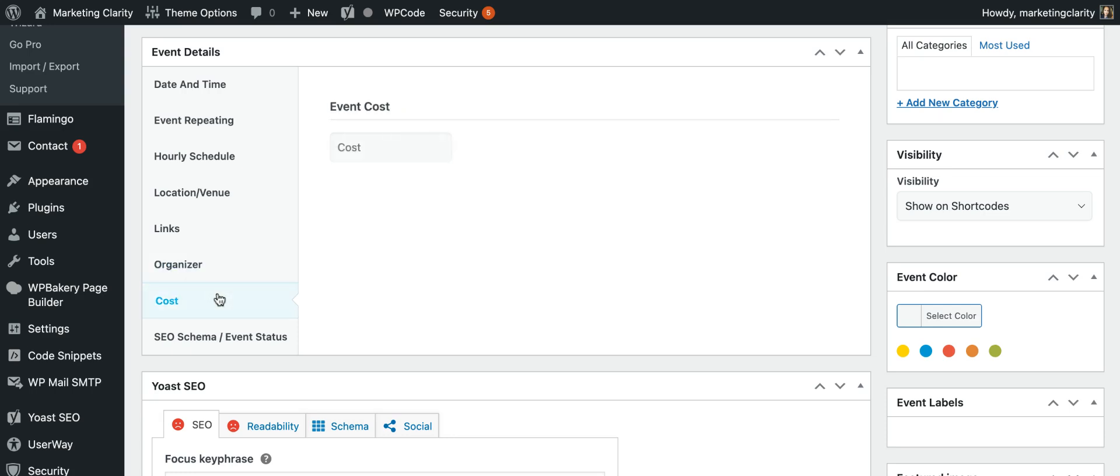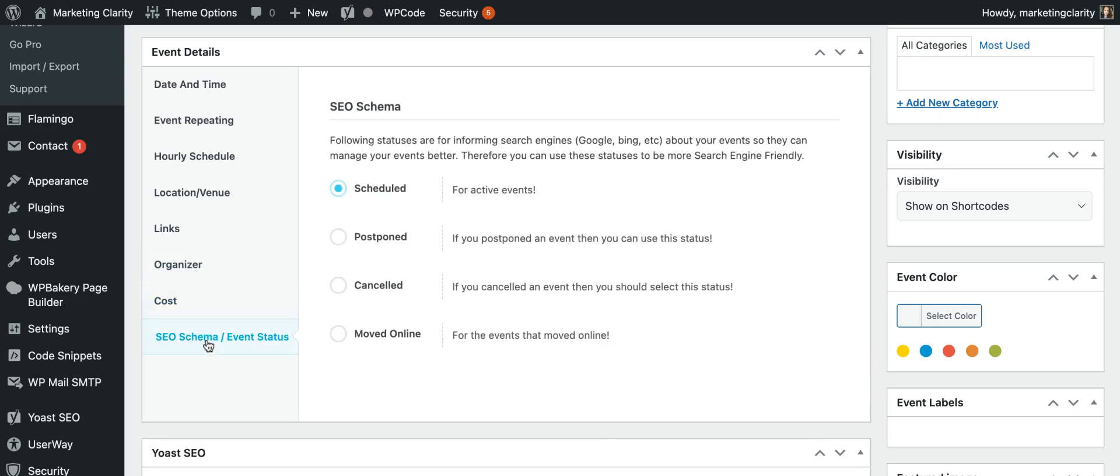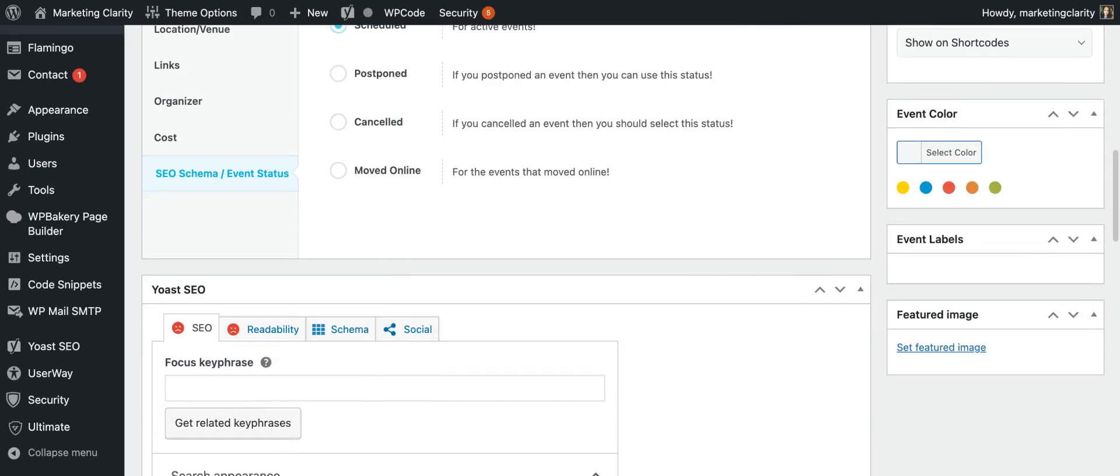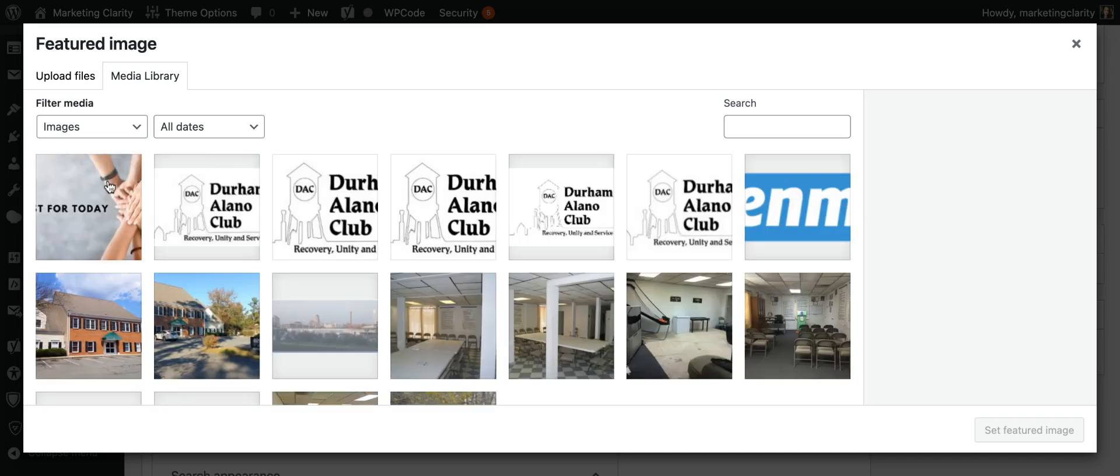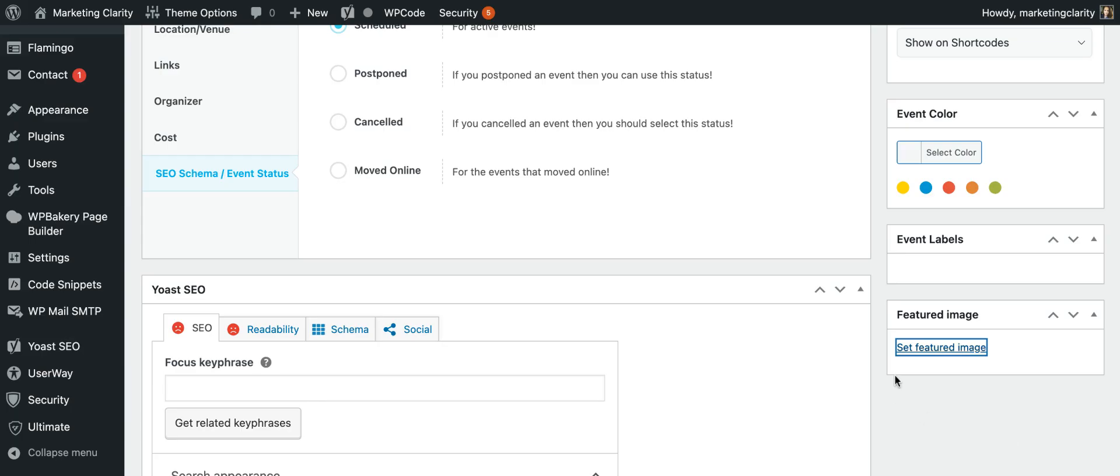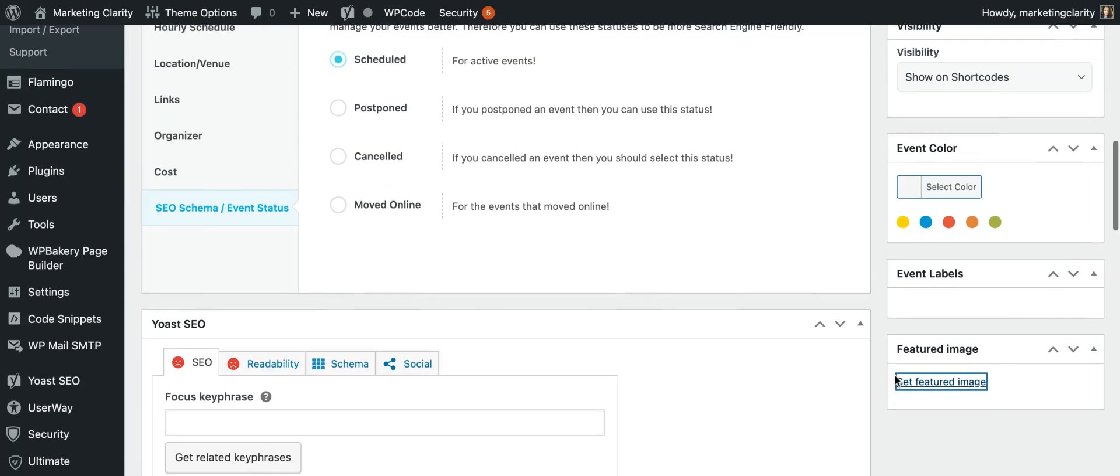You can tell how much your event costs. And then you can put in some details on your SEO, which is search engine optimization. The other thing that's nice is you have this set featured image area. So if you want to put an image with your event, you can add that in.